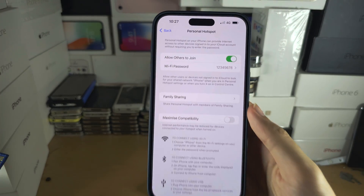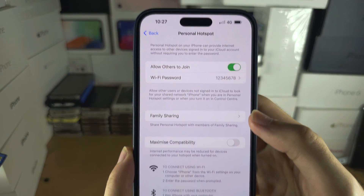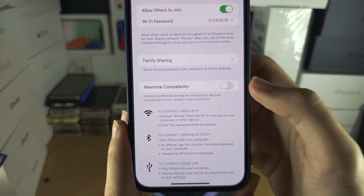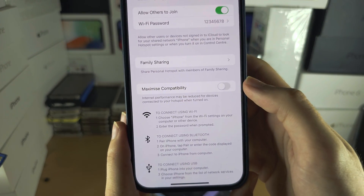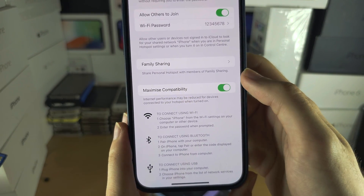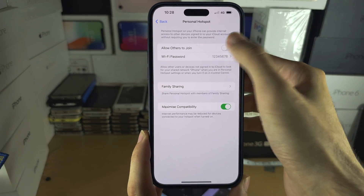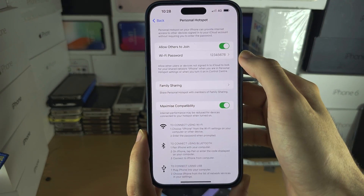You can also turn on the compatibility option here. If you're still unable to see your hotspot, turn this on, then toggle the hotspot off and back on, and try again.